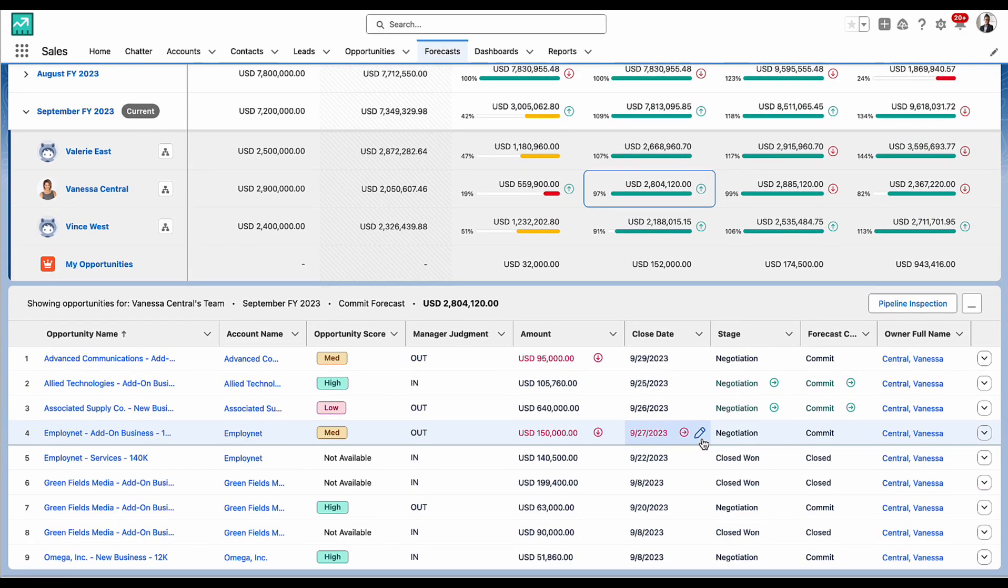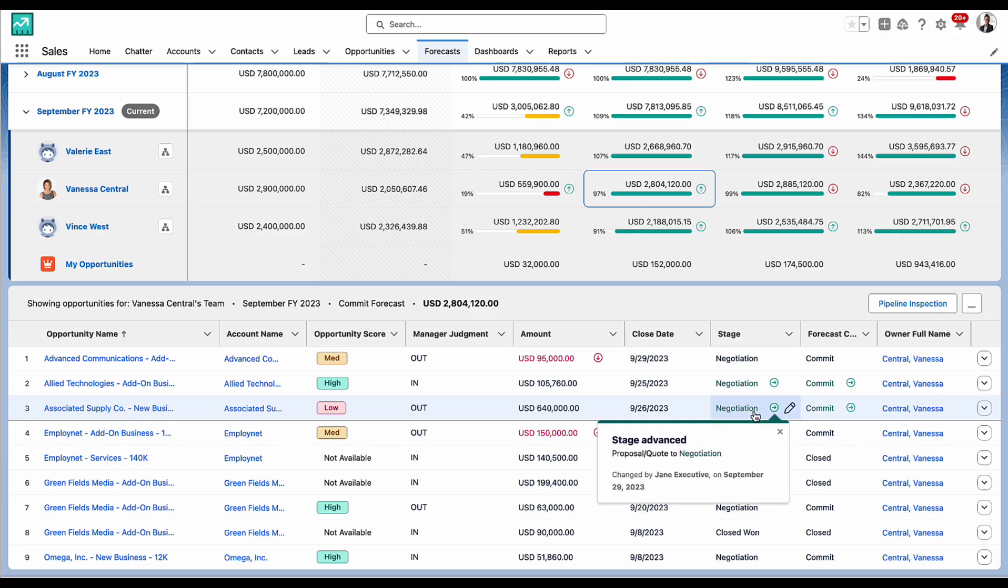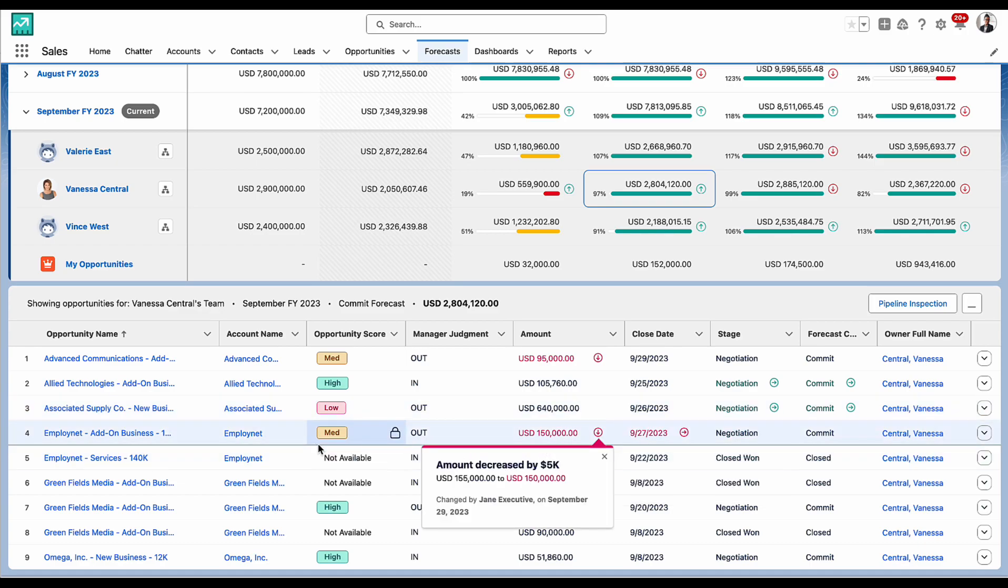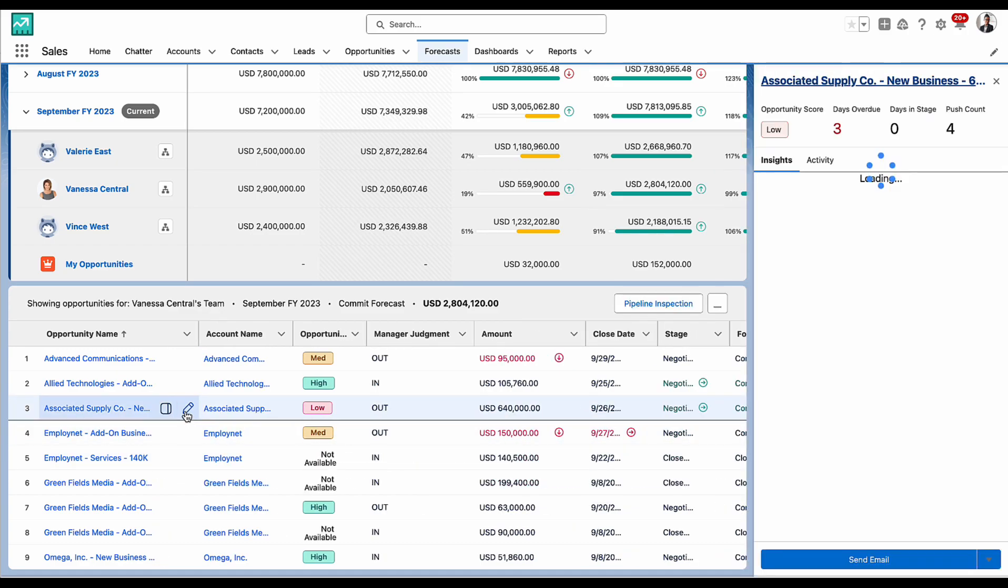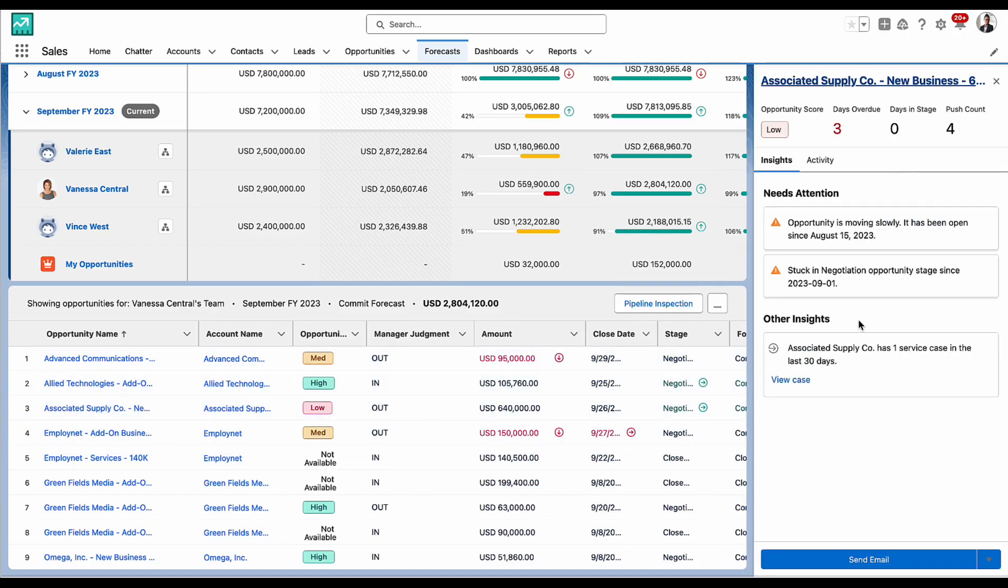Here, I can easily see which deals have been updated, such as this deal's stage being advanced. And I can also access each deal's insights and recent activity by simply opening the side panel.